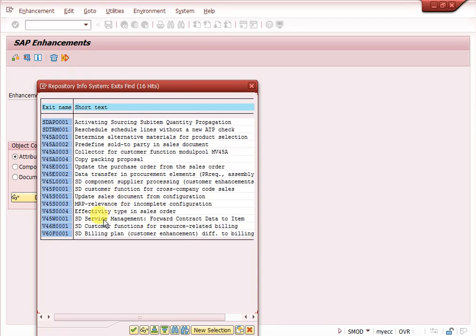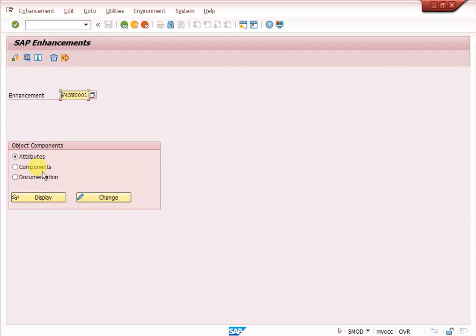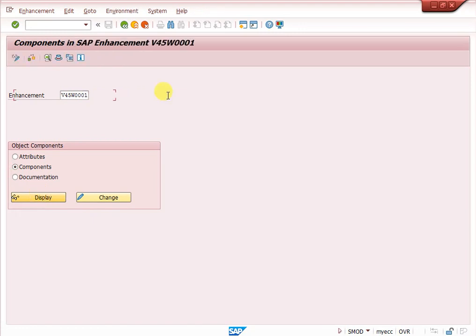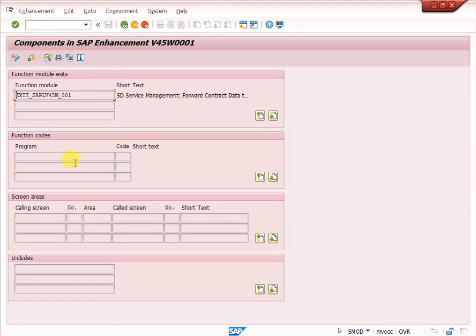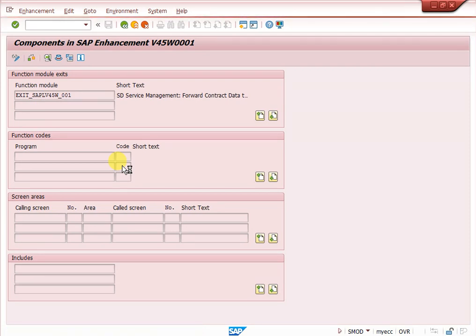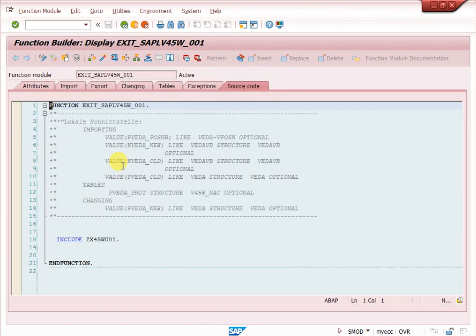Here you can choose the correct exit — wherever you want to populate automatic data. For example, select a service management exit, then go to Select and Components, and click Display. If you want to enter data in an additional tab or screen area, you can create fields using screen exits. Double-clicking on a component will show the existing coding where you can include your own code.